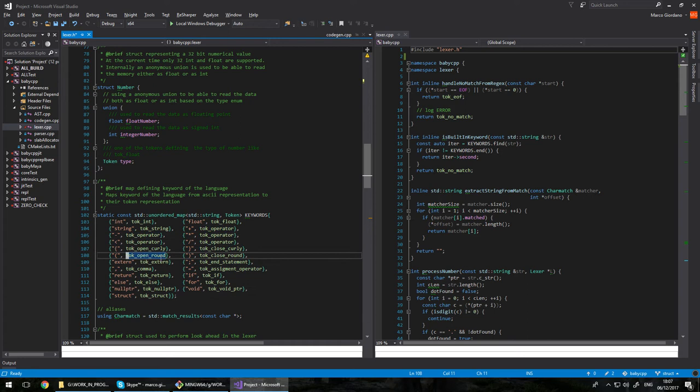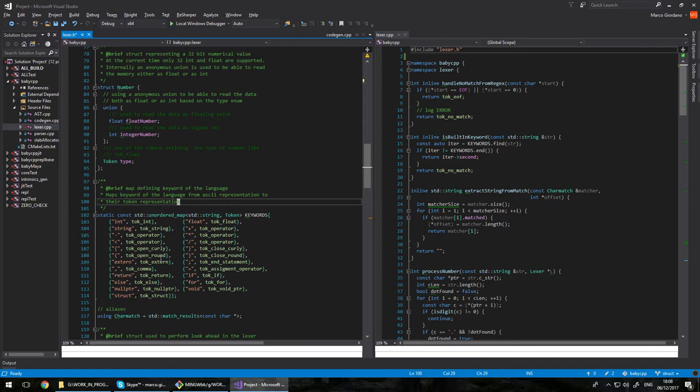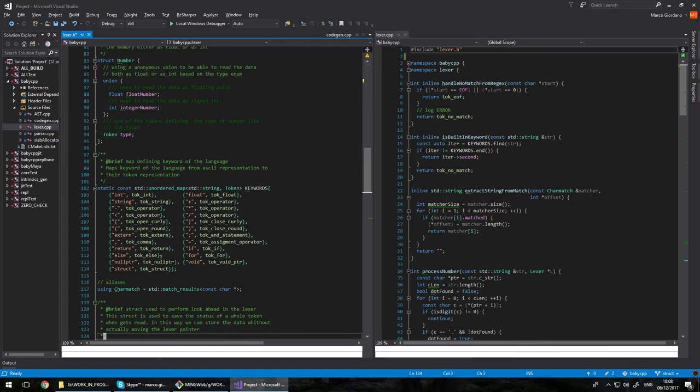Now the next big thing is basically being able to map built-in words, built-in keywords. So keywords I do support. I just have a static map declared where basically I just try to check if my token, so my string that I matched, is in this map. I return the corresponding token. Otherwise I parse it and try to figure out what it is.